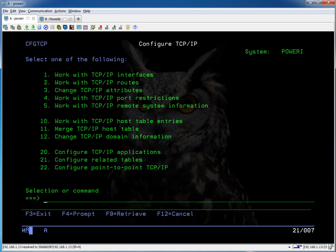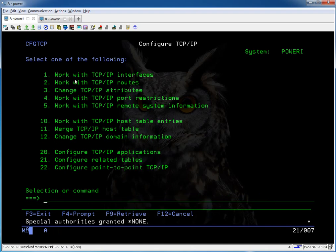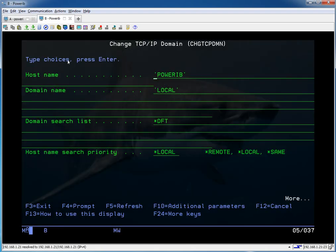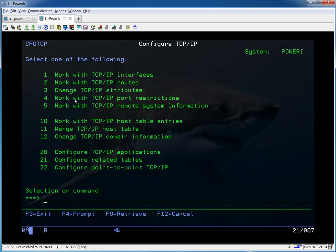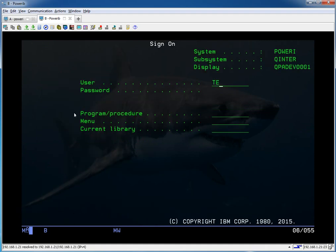I'm going to create a user profile called test on all three systems, both IBMIs and the HMC, and we're going to set up public key authentication for that profile only between all three nodes. So I'll go ahead and create a profile. Make sure you give it a home directory. It doesn't have to exist yet and you don't want it to either. Don't create it right now. And let's log off and log in as that profile.